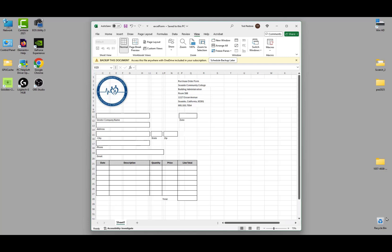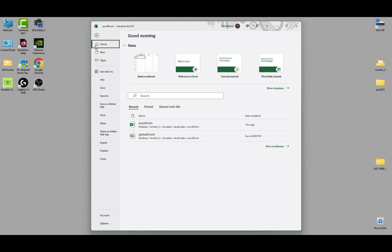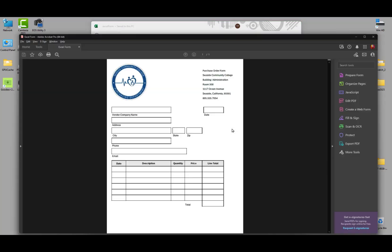I have this Excel form on screen, and if I go to File I can choose Save as Adobe PDF and it will create a PDF form. I've already done that, so we won't have to actually do that — here's my PDF open right now in Acrobat.